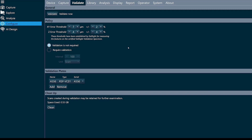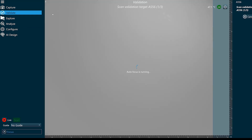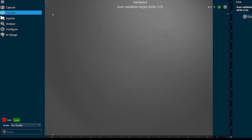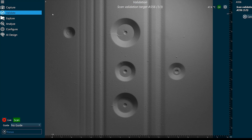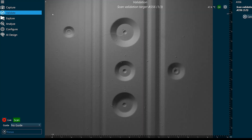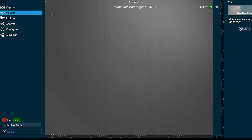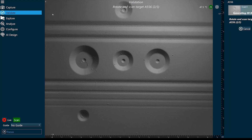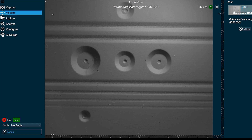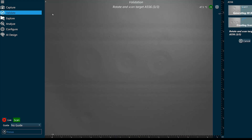Next I'll click the validate button. Autofocus is going to run and then I'll be able to scan my validation target. We're going to scan the validation target three times, rotating the target each time. We want to ensure we're reaching the bottom of each of the grooves. It's not necessary to see the bottom of the holes as we're just looking at the diameters of them.